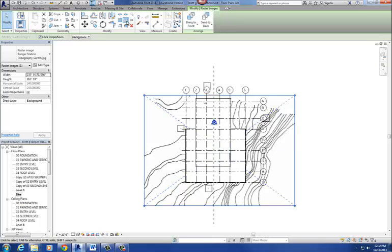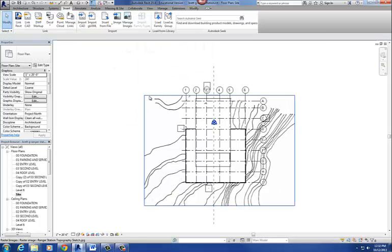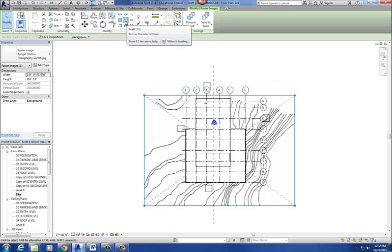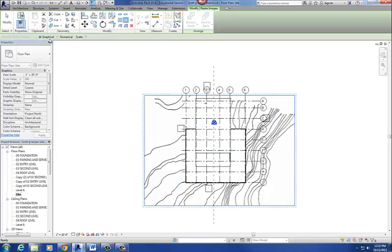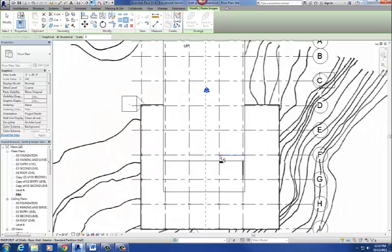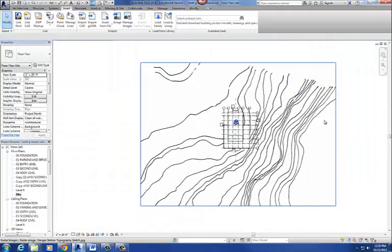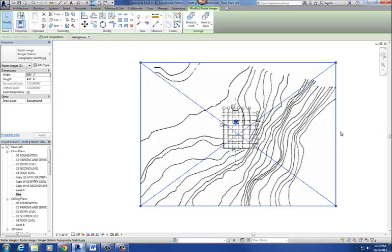To scale it, use the Scale command on the Modify tab — it shows a small square and a larger square. Select your image and go to the Scale command. We want to do it numerically instead of graphically, so select the Numeric button and change the value to 3. It needs a center point to expand three times its size — our center point is column grid F4, the center of our image. This time it will snap, so snap to that point and it expands the image. Here's my building, here's my topography.